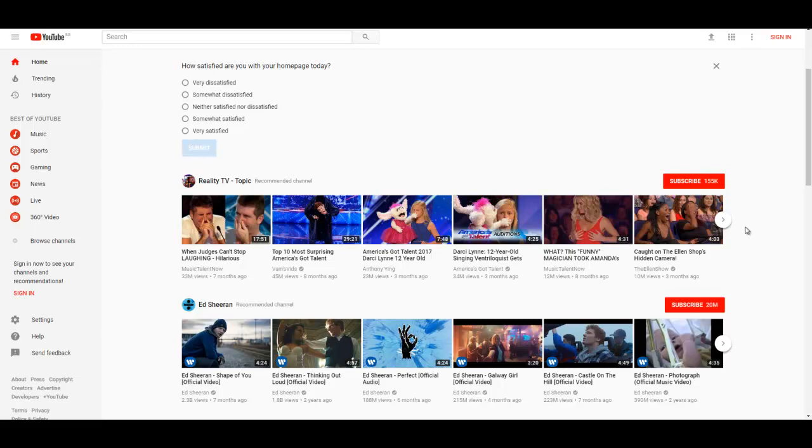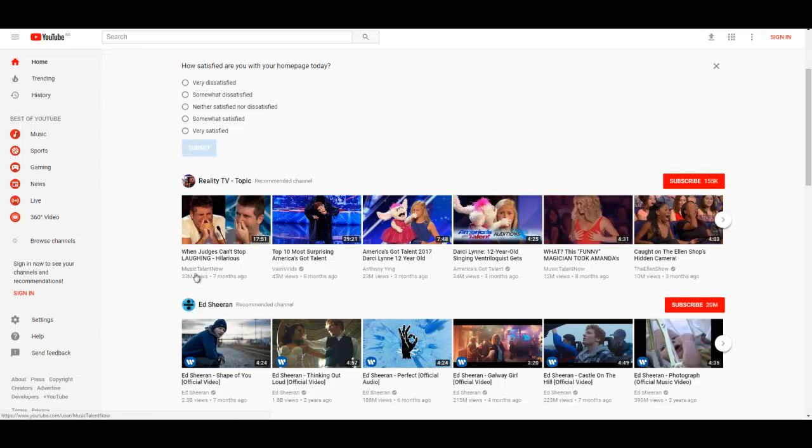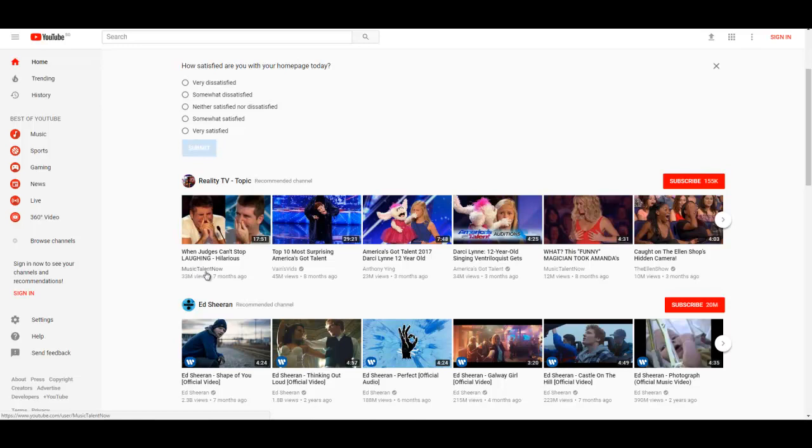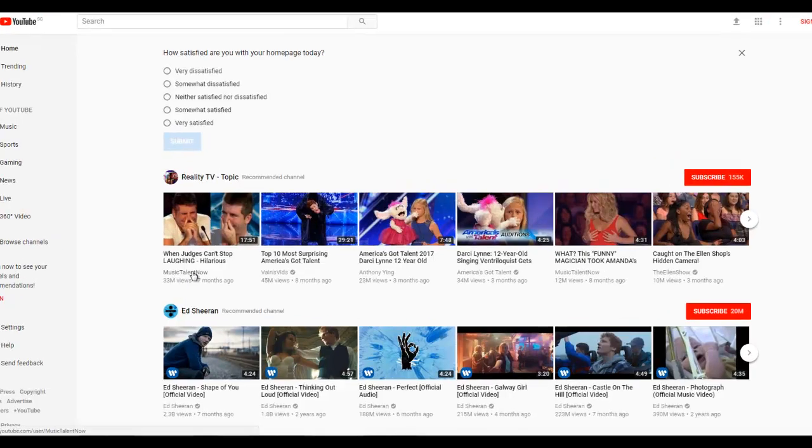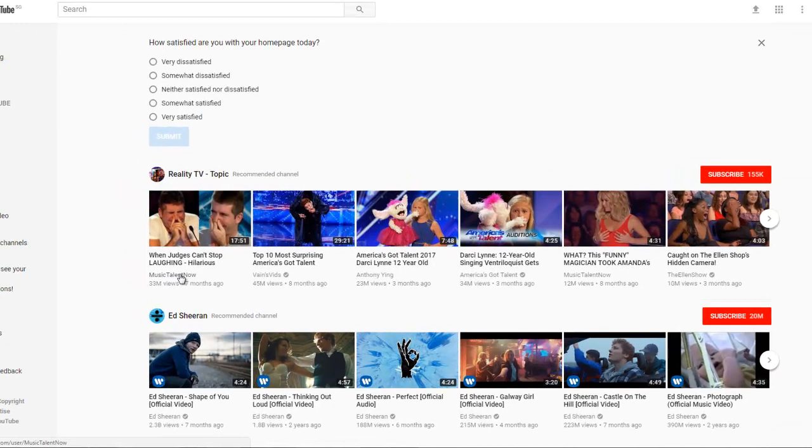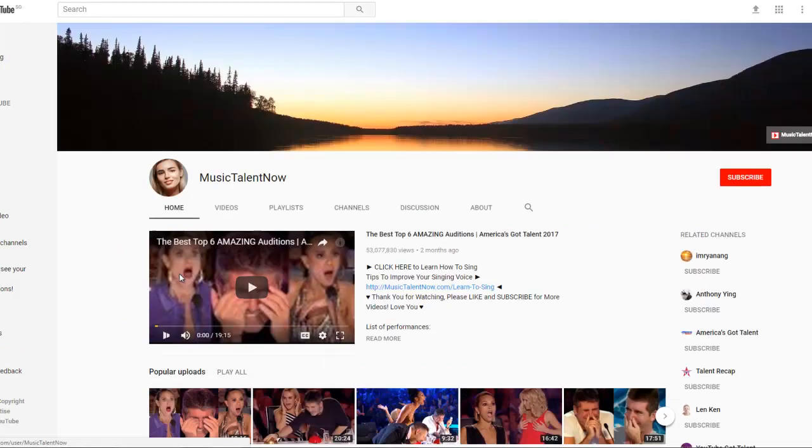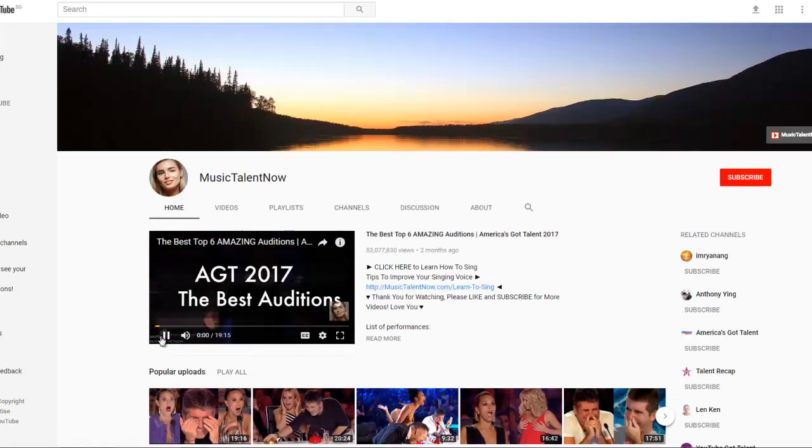When you look at the new YouTube website, you realize that you can no longer mouse over the channel name to see the total number of videos. That only works for the old website. With the new updated website, you can no longer see that, so what you need to do is click on the channel.